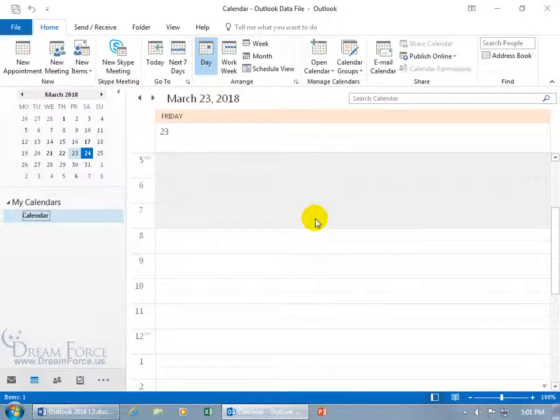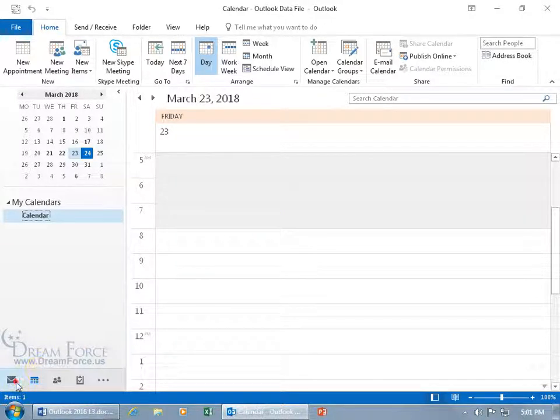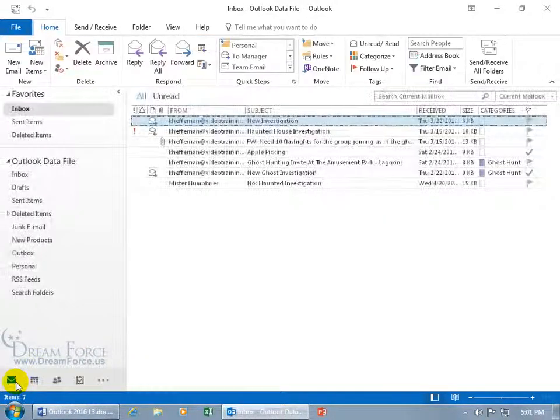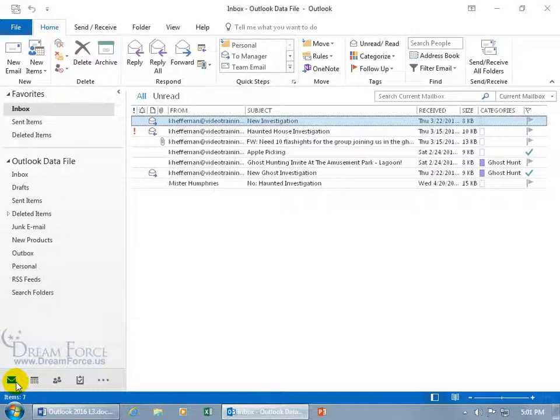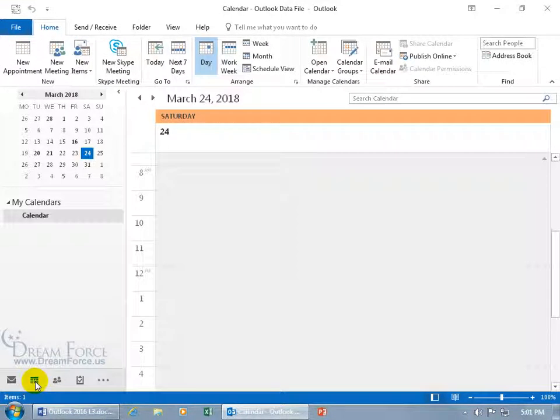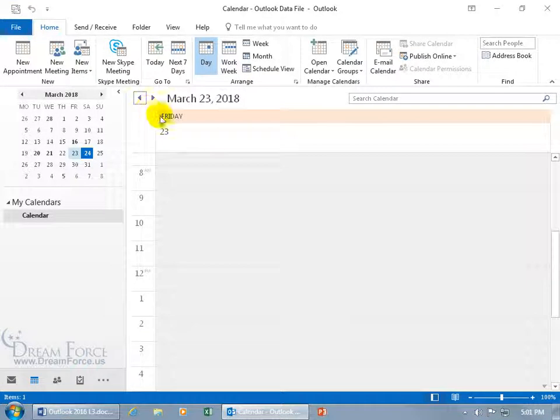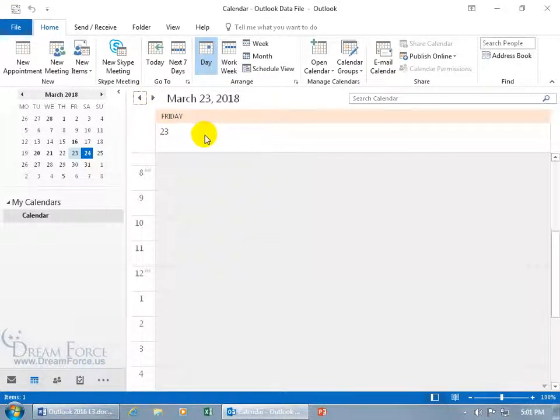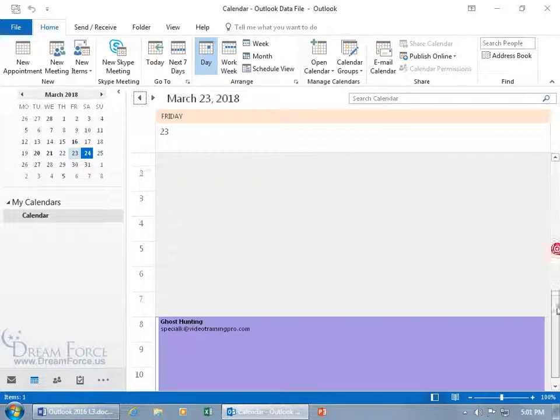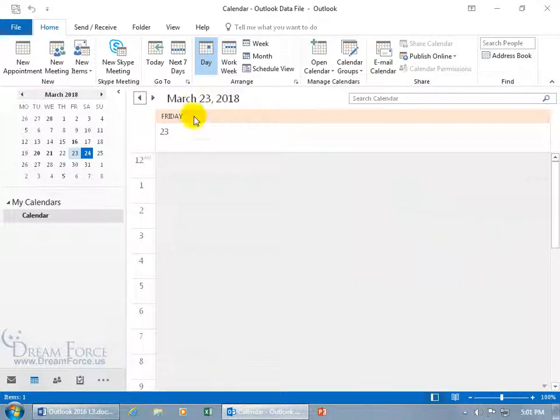If it doesn't automatically update, go ahead and just refresh it by going out to another folder, like the mail folder, then going back to the calendar and going back to yesterday. Friday, and you can see everything's shaded. Why? Because this is a non-working day.